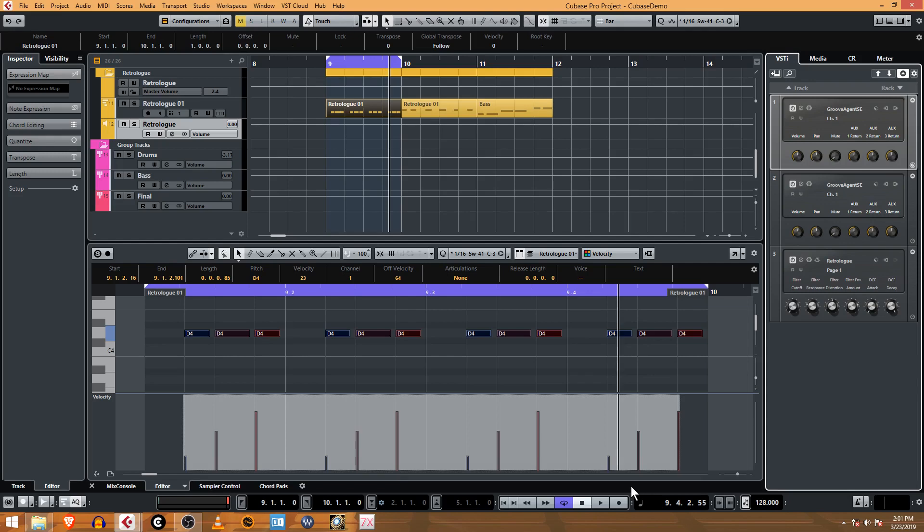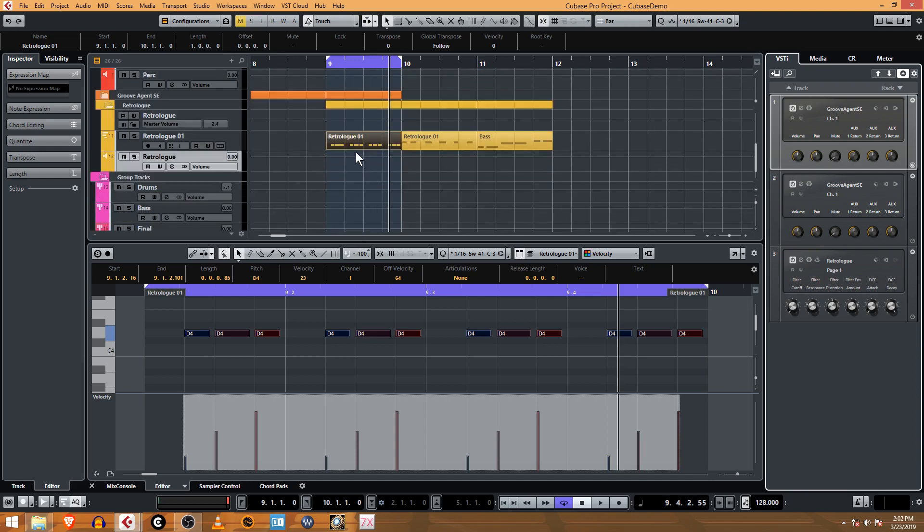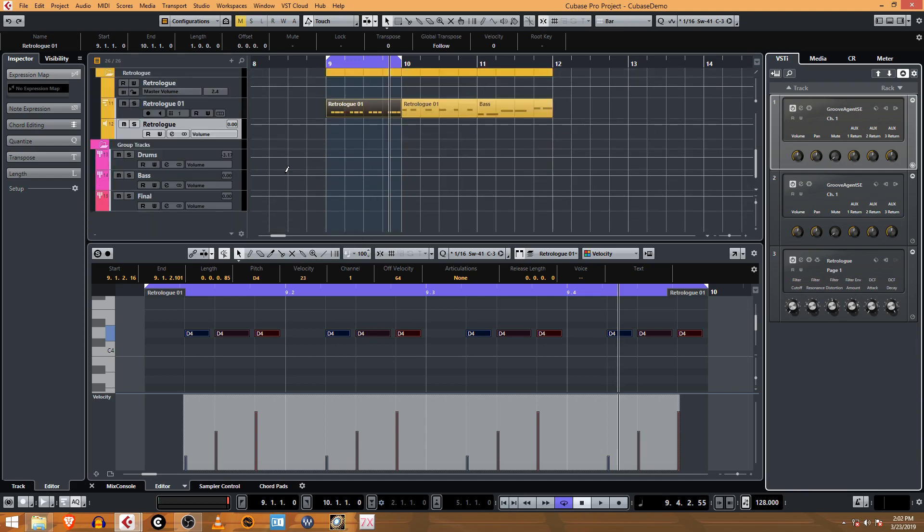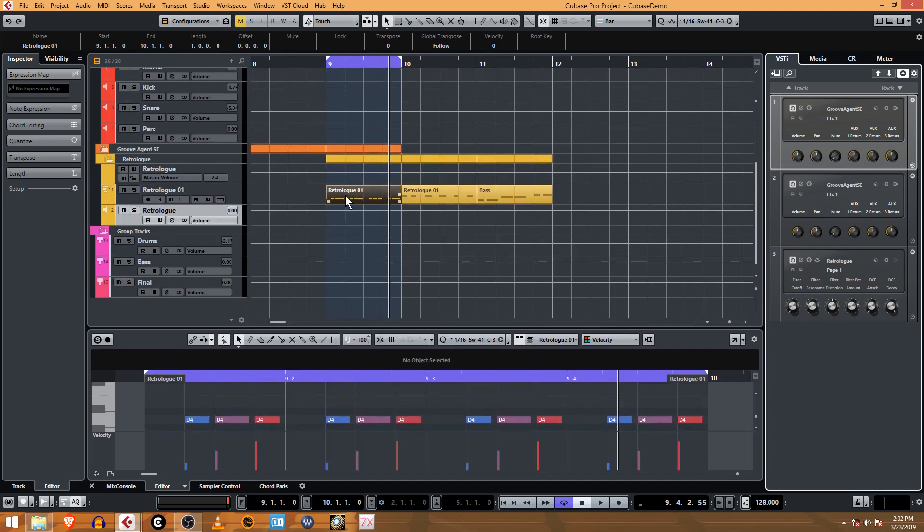Welcome back, this is Jeff with Online Cubase Tutorials. In this video, we have this bass line that we made with RetroLog, and we're going to create an FX channel and route that bass sound to the FX channel to create the delay sound that we had going in the instrument, so that we have our own track for it.